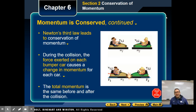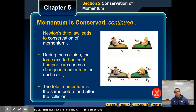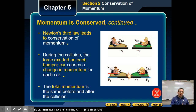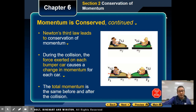Newton's third law leads us to this conservation of momentum. If we look at these two images on the right of the screen, during the collision of these two bumper cars, the force exerted on each bumper car causes a change in momentum for each car. It could cause both cars to go to a complete stop, cause one car to go backwards and the other to continue forward, or they could glance off to the side. Lots of different things can happen, but the momentum is going to be conserved — the total momentum is the same before and after the collision.